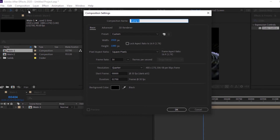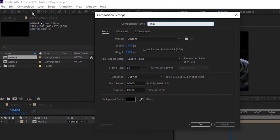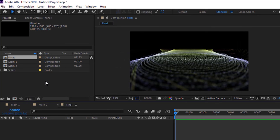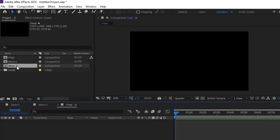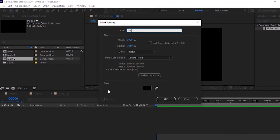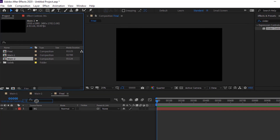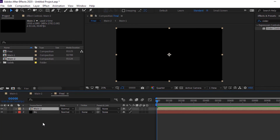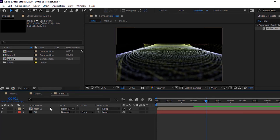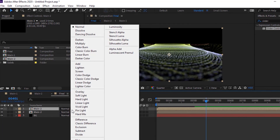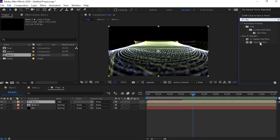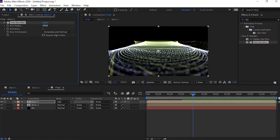Now create a new composition and rename it to Final. Change the frame per second to 30 and also change the duration to 1125 frames. Now add a new black solid layer to the timeline and rename it to BG. Go to the Project window and drag the Main 2 comp to the timeline. Select the Main 2 layer and duplicate it by pressing Control+D. Change the mode of this layer from Normal to Add. Go to Effects and Presets and add a Fast Box Blur effect. Change Blur Radius to 100 and Iterations to 1.